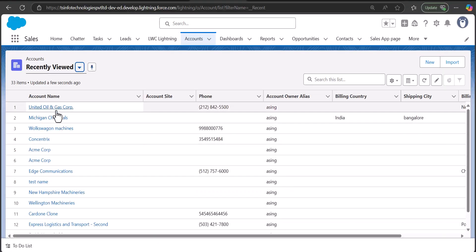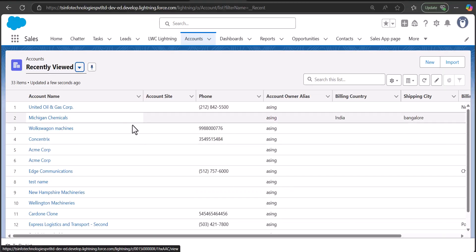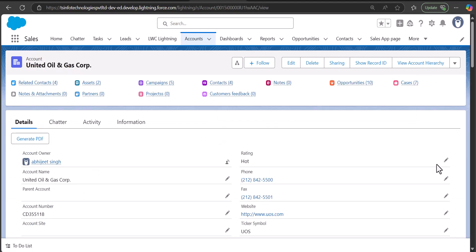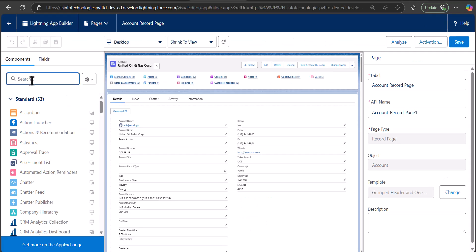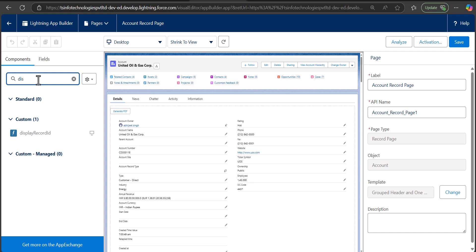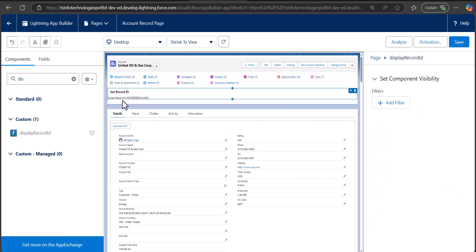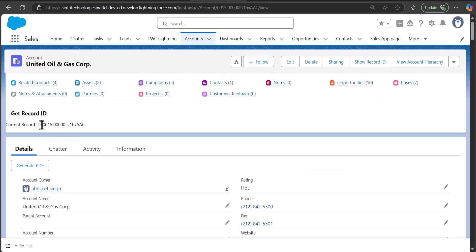Now we'll go to Salesforce setup to deploy the LWC component on the account record page. Open any account record, click the gear icon, and select 'Edit Page'. In the Lightning App Builder, search for and select the Lightning Web Component you created — 'Display Record ID'. Drag and drop the LWC component to the template region. You can see the record ID of the current record, and you can match it with the URL.